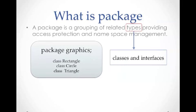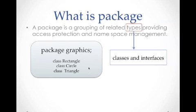Let's see an example here. We have a package called graphics that contains the class rectangle, class circle, and class triangle. These three classes are related to each other. Therefore, we package them together to graphics.